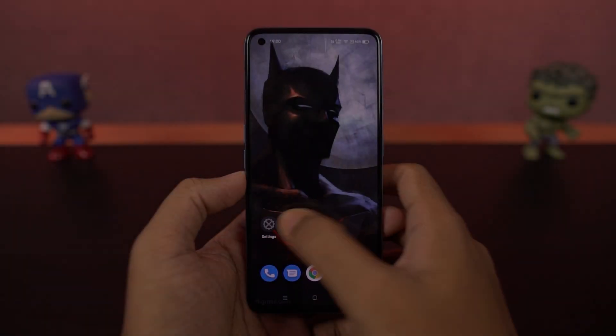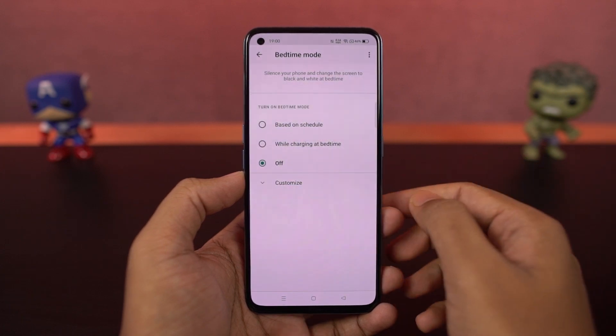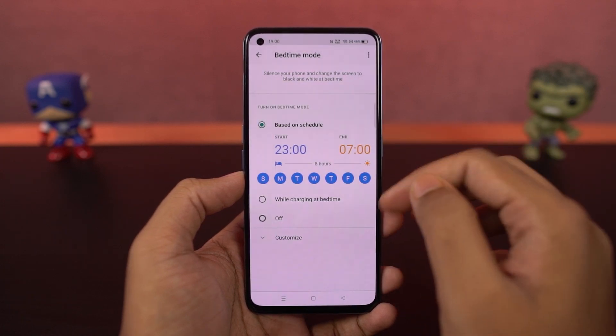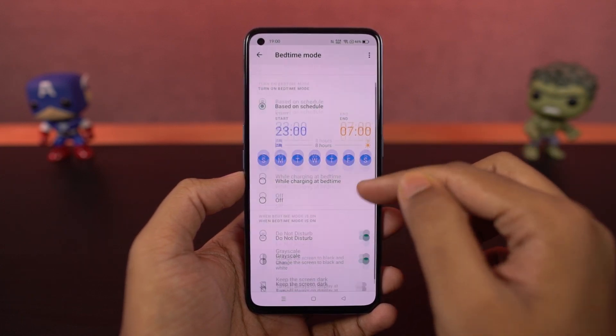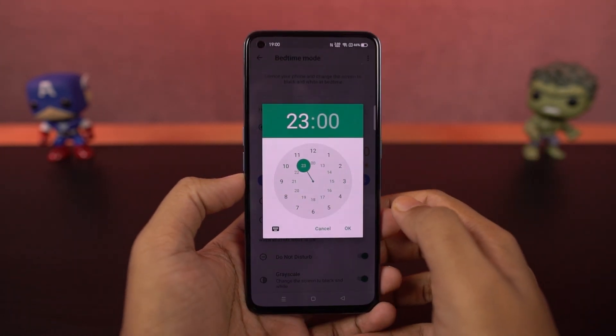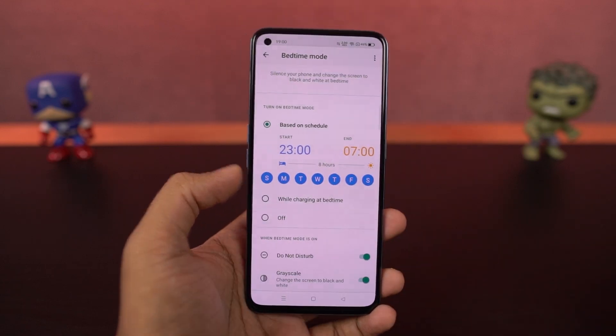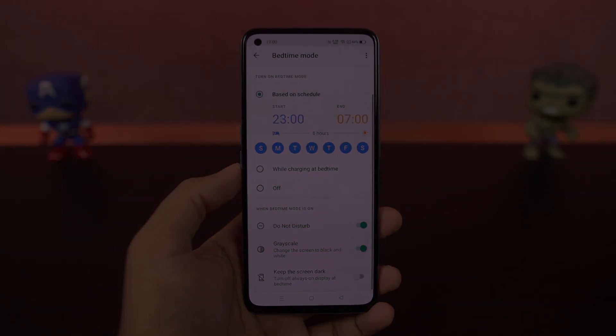We have wind down. This feature is part of digital well-being, which can help you sleep faster at night. Using this feature, you can schedule your phone to turn on grayscale mode and do not disturb mode automatically at a specific time.